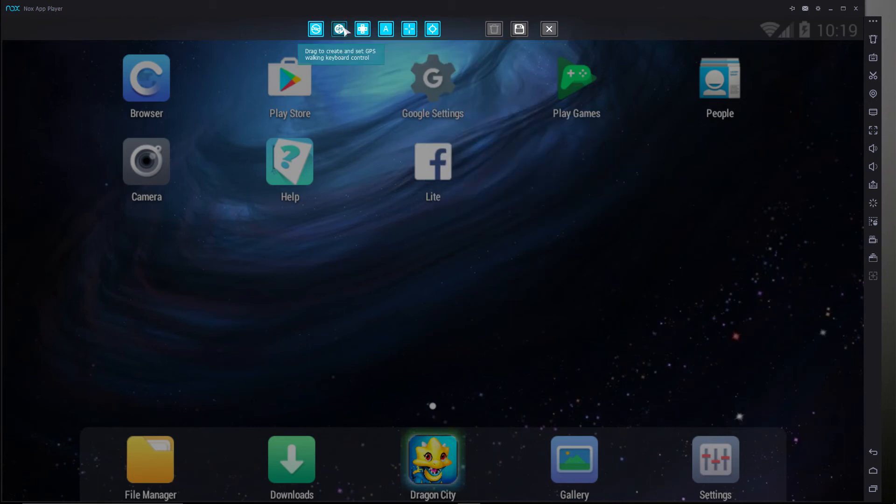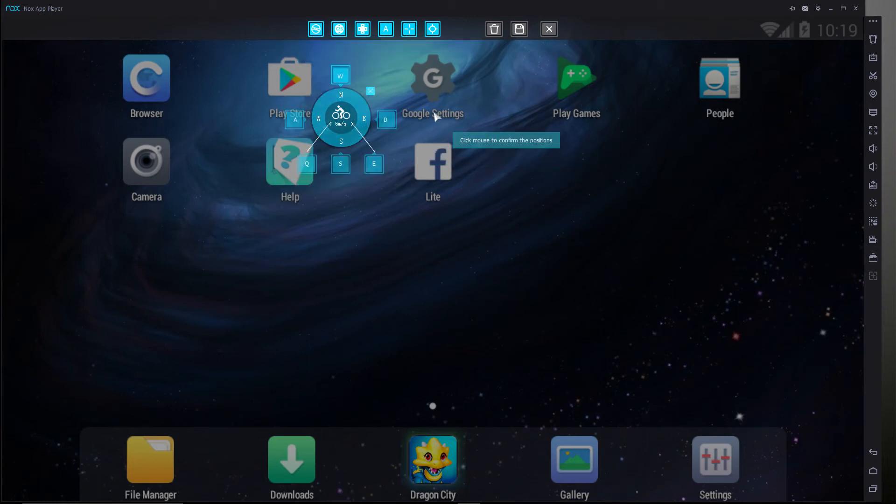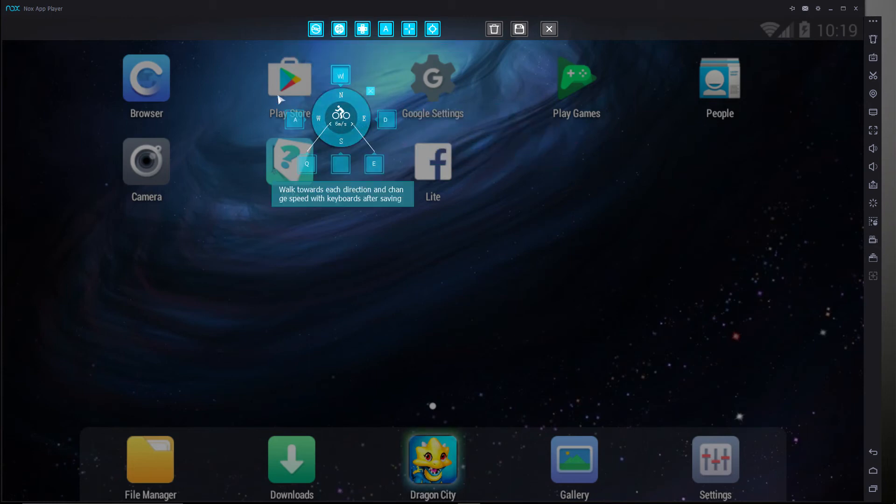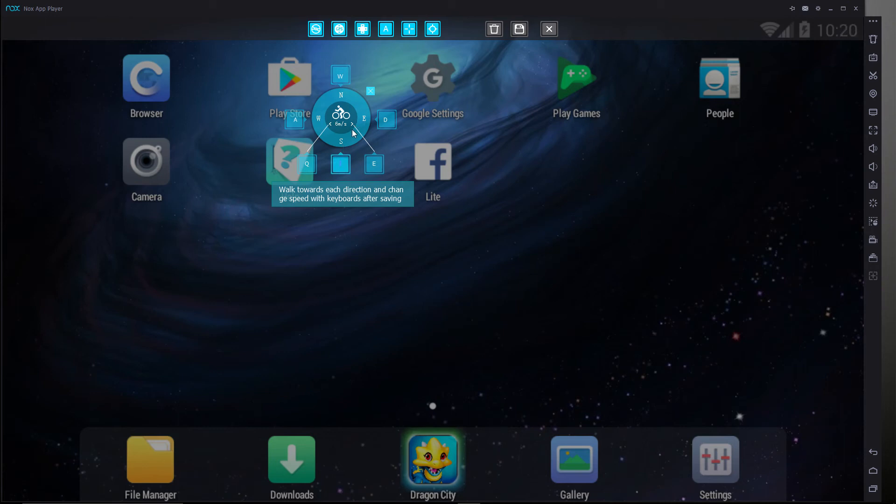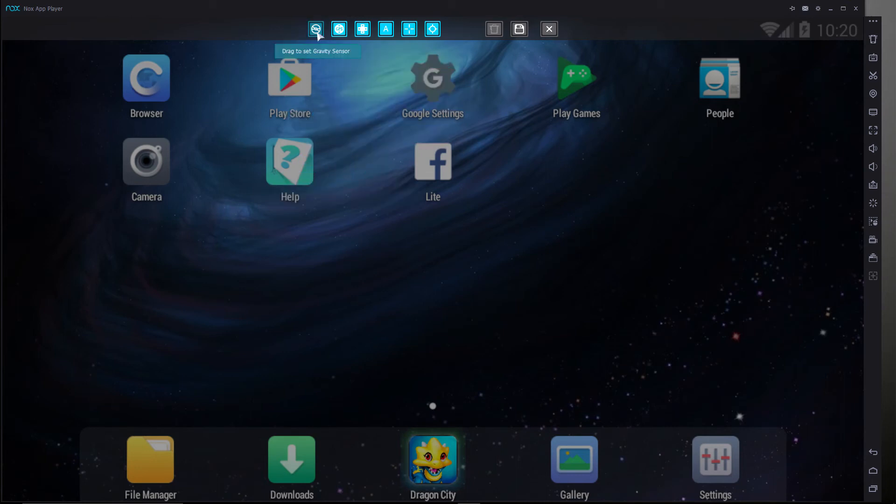We have GPS walking keyboard control. As you can see, if I press W and all that stuff, it shows us the speed. You can change if you're biking or whatever. All that type of good stuff. And you can change that. So that's good for Pokemon Go spoofing, if you're into that.